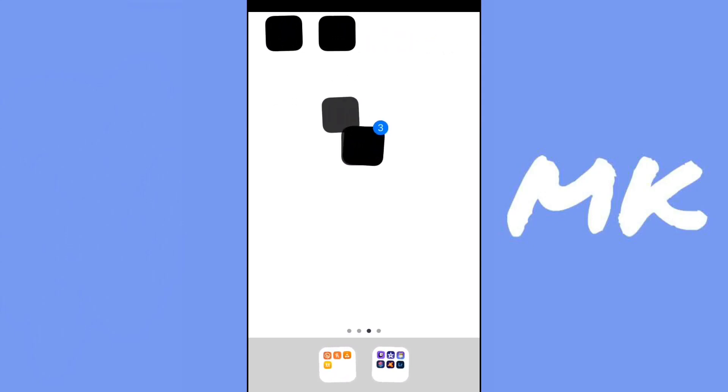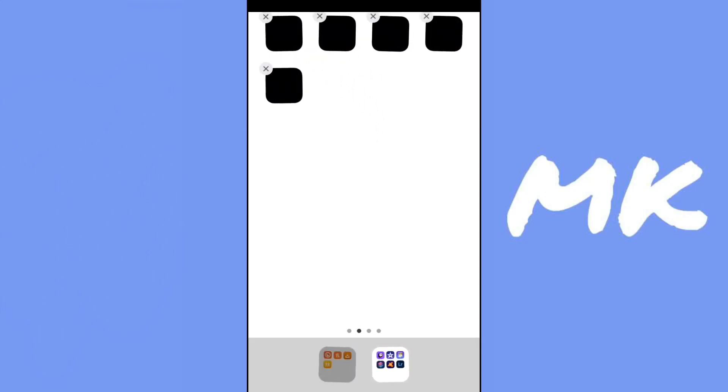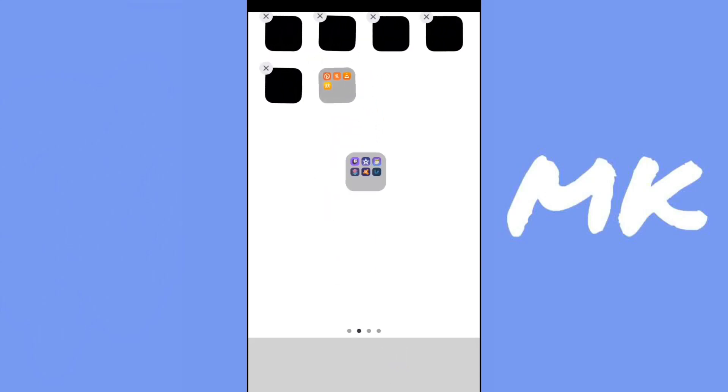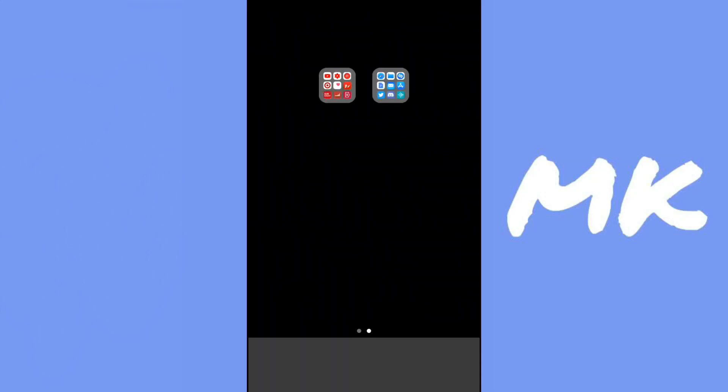Now I'm just going to bring all of my apps to the first page and then bring my folders here. Now I'm just going to change the background back and it looks like this.